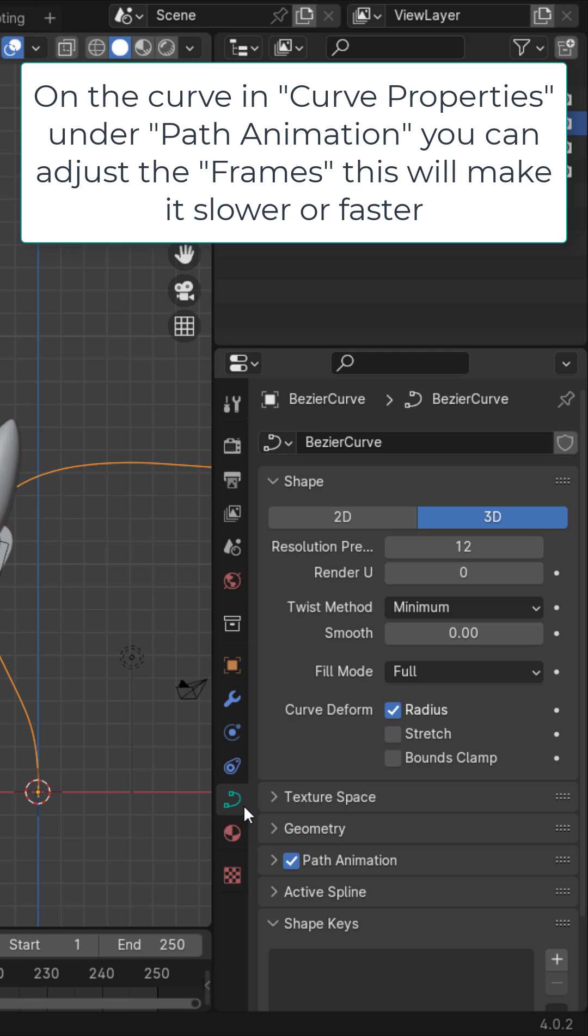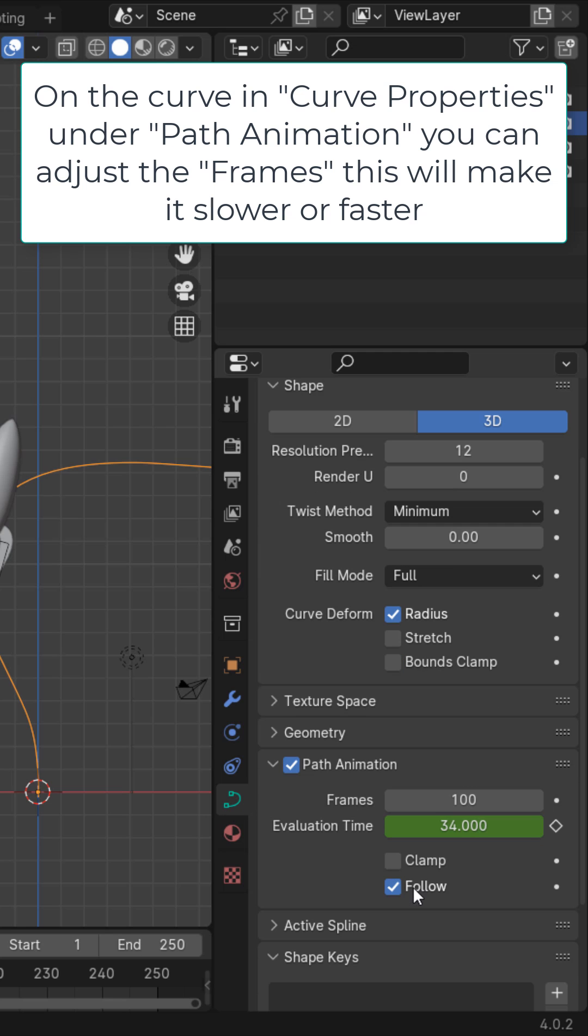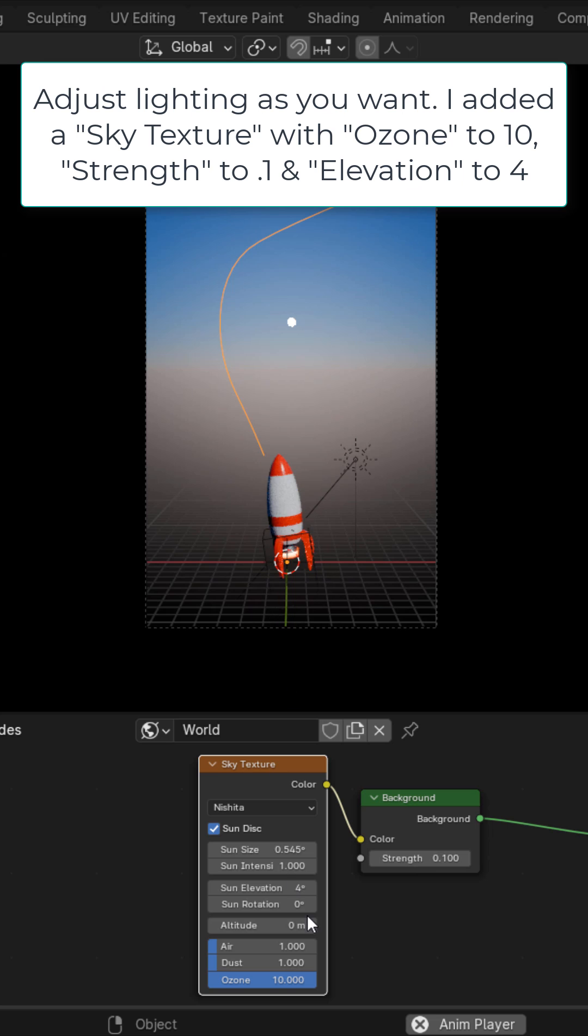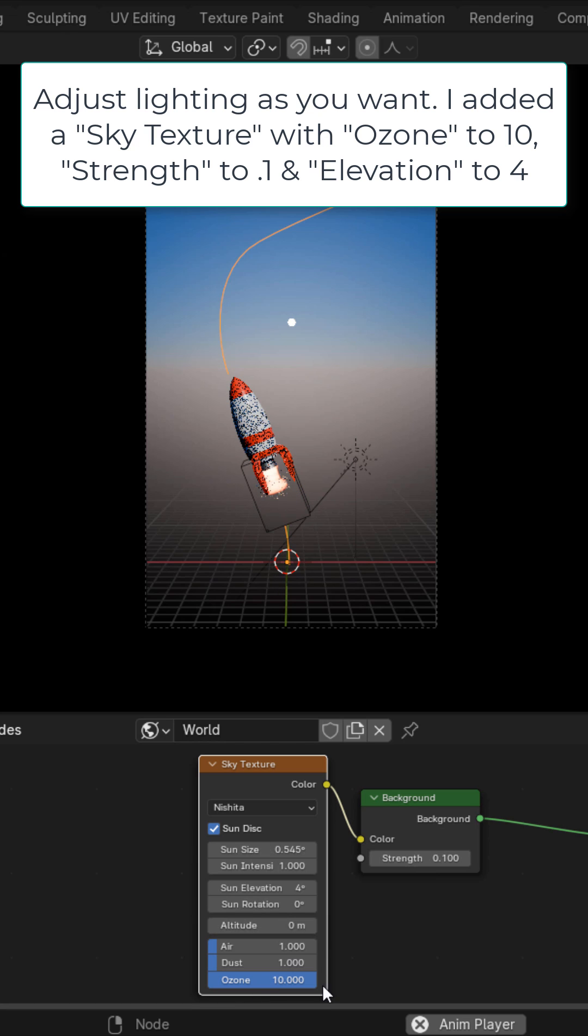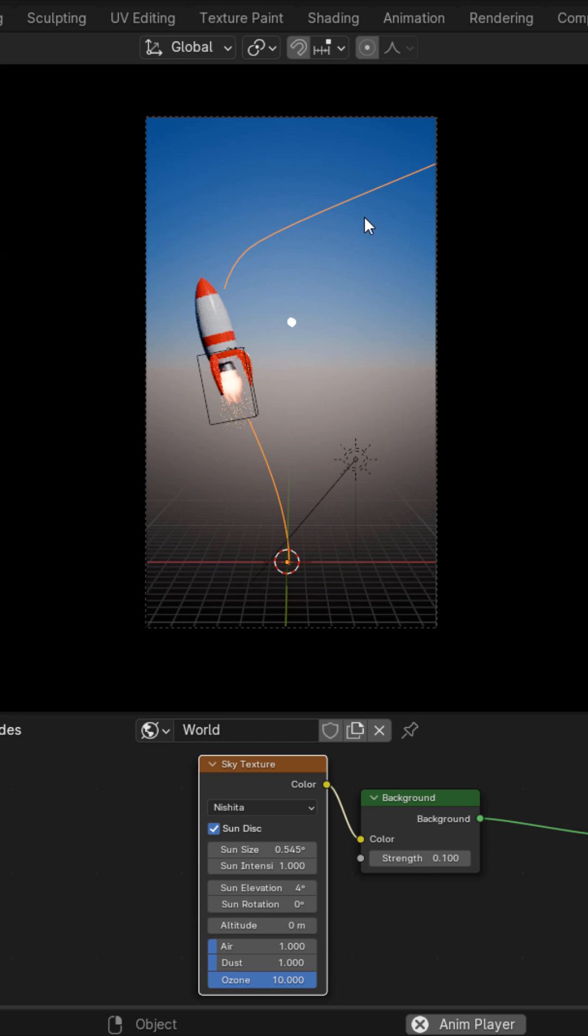On the curve in the Curve Properties under Path Animation, you could change the frames right here. This is how many frames it's going to take to complete the whole path. Adjust the lighting as you want. I just added a sky texture with the ozone set all the way up, and now you got a flying rocket ship.